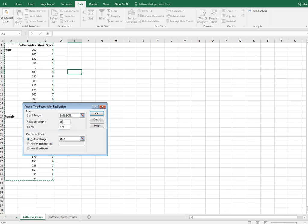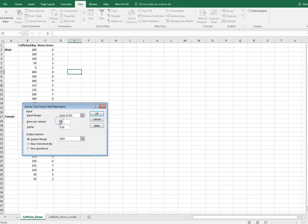I also need to specify rows per sample. It knows I have two groups, but it doesn't know how many observations are in each. So I need to tell it that I have 15 observations for males and 15 for females, so I'll put 15 here. With two-factor ANOVA it's treated like a dependent sample test, so I have to have equal numbers in my groups — unlike one-way ANOVA where groups can have uneven numbers.